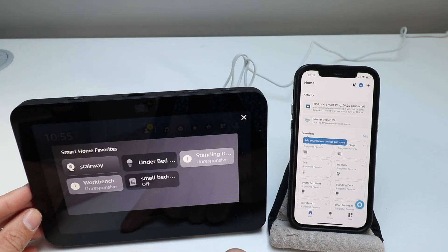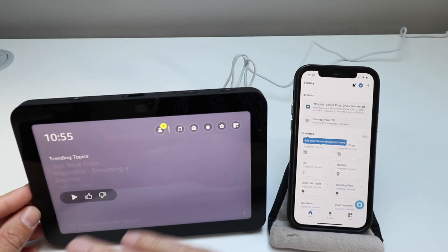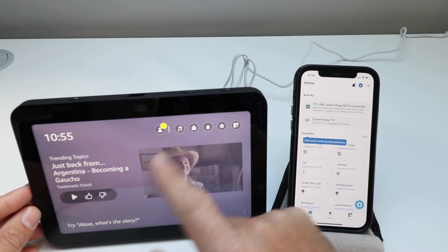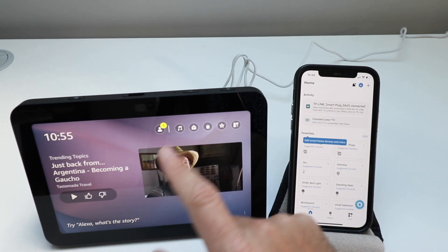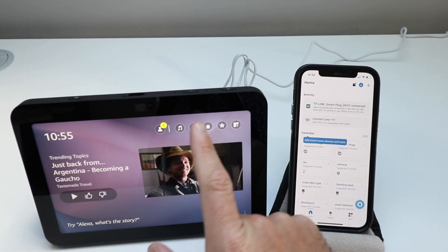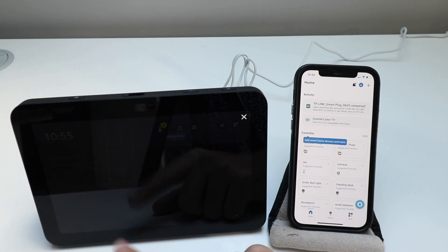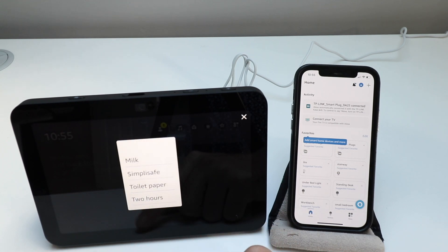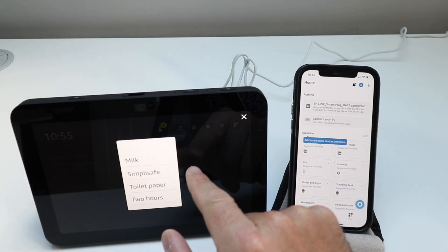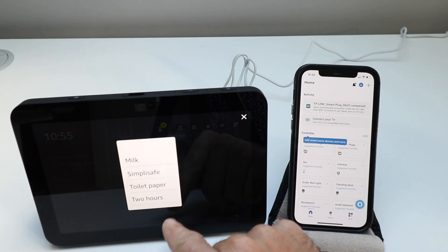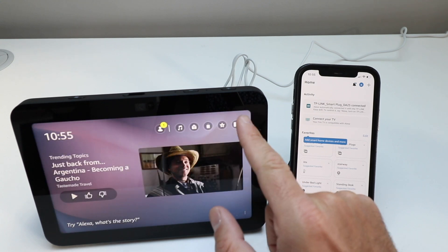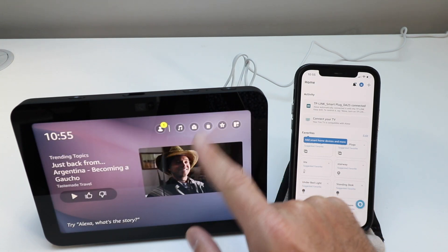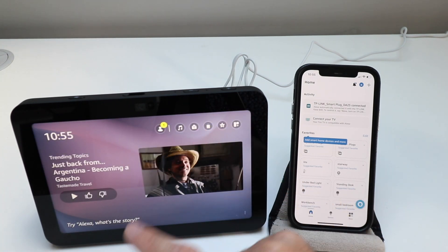This one right here says smart home favorites. So you could control those either by using your voice commands or you could control those by touching right on the touch screen. Here we've got our list of stuff that we need to purchase. That's our shopping list. So you could add to the shopping list.